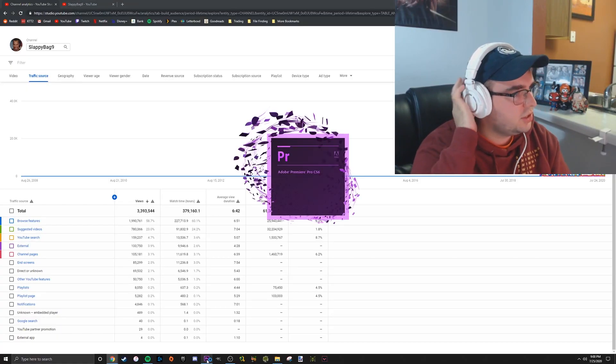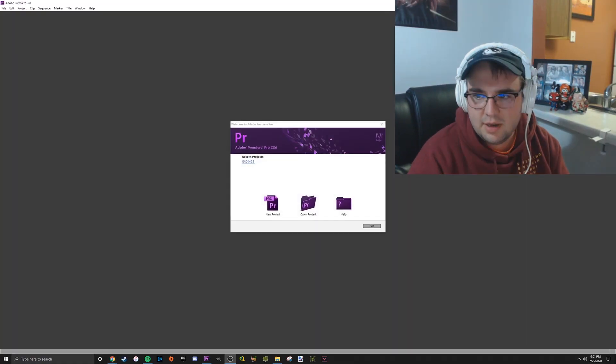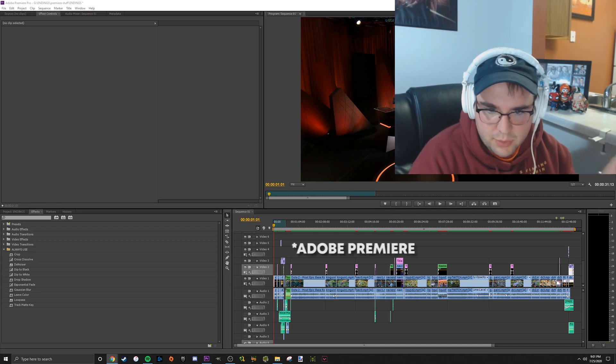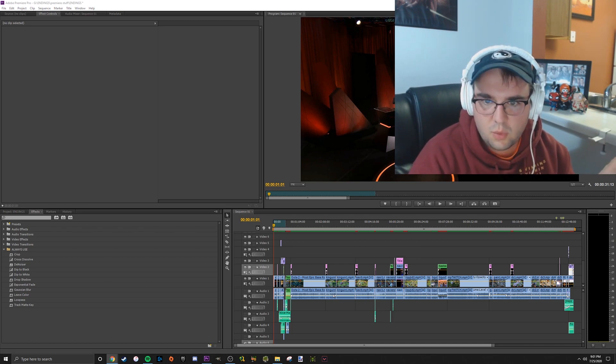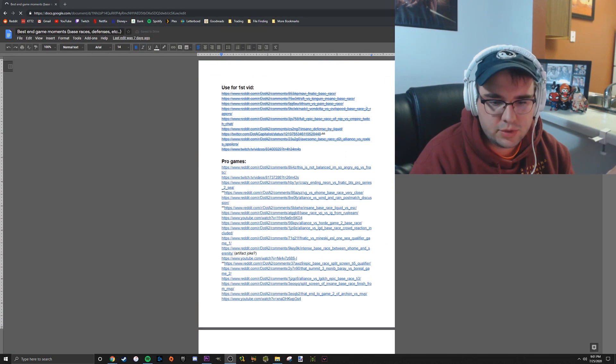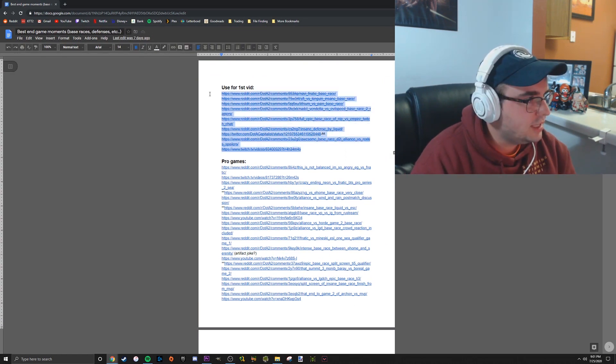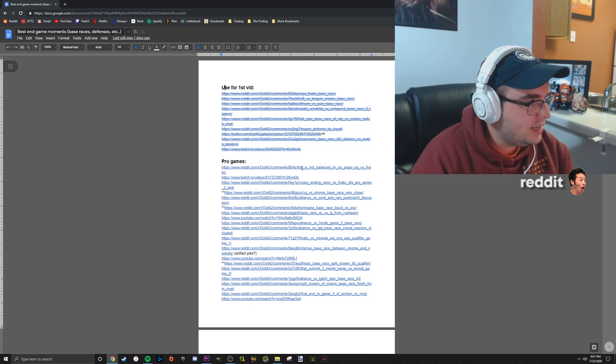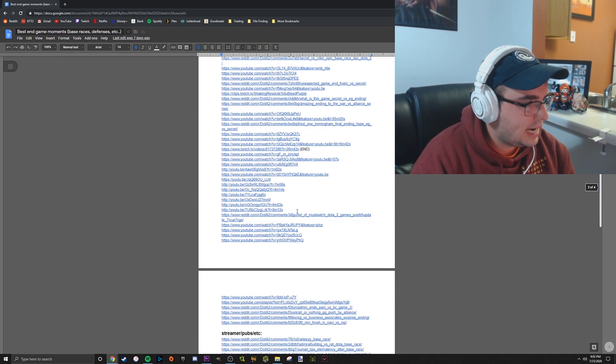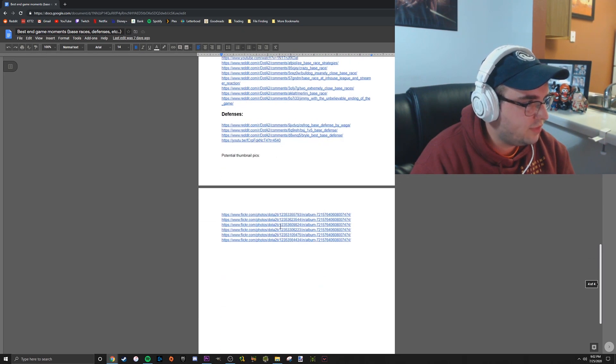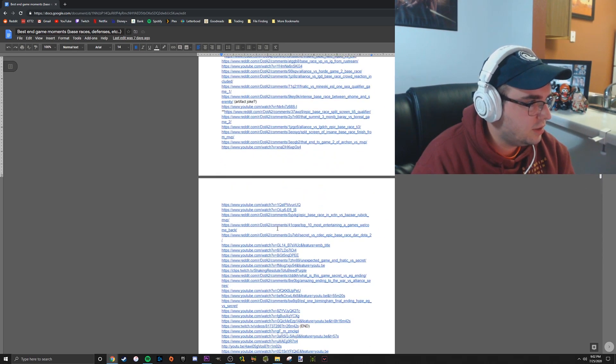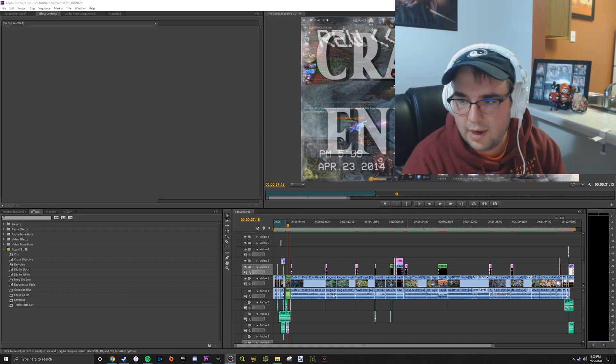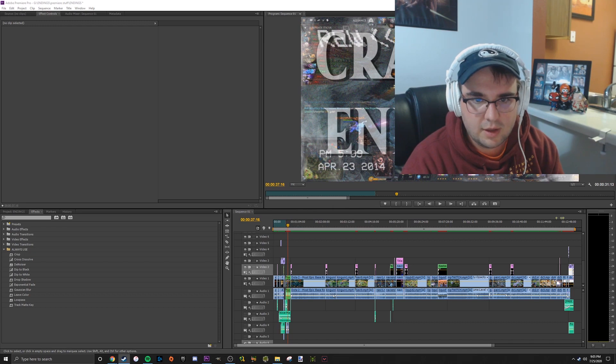Next thing I thought I would do is show the process of making videos. Before I even start in Premiere, I make a Google document with clips I want to use. You can see here, here's the clips I used in the first video. I just went on Reddit and Google and typed in keywords that I thought would find good content for the video.